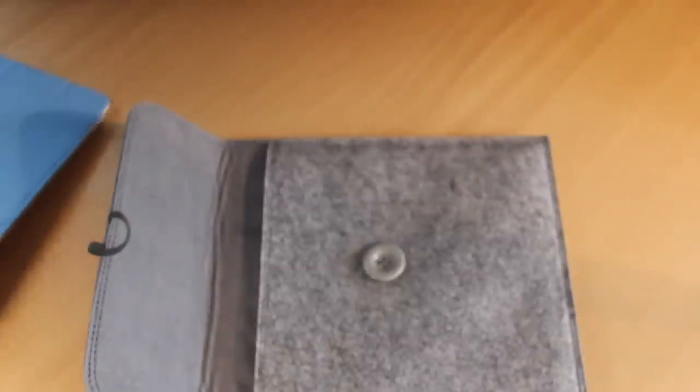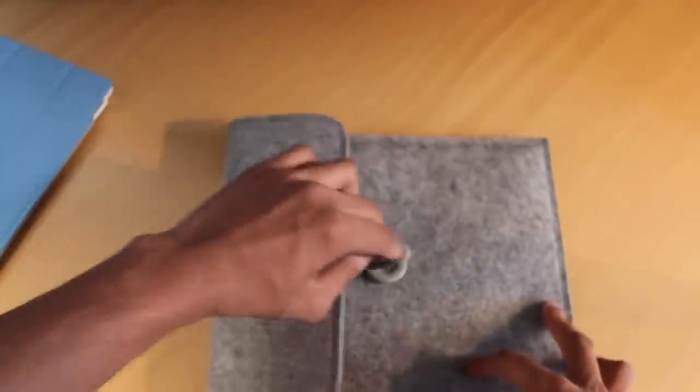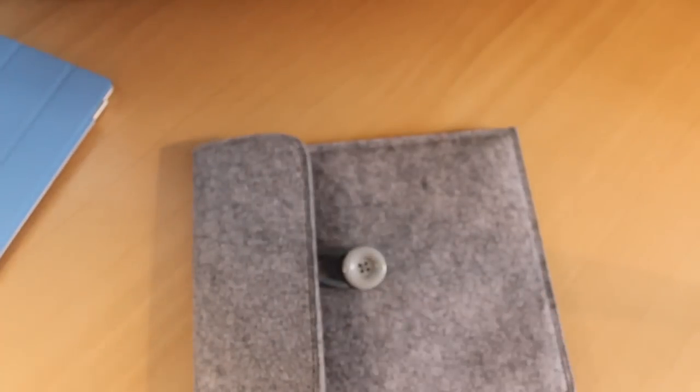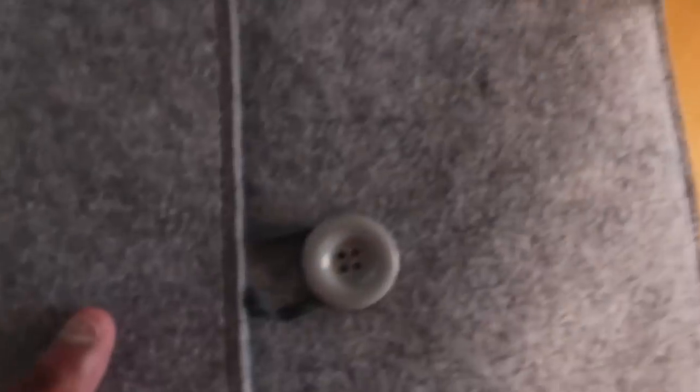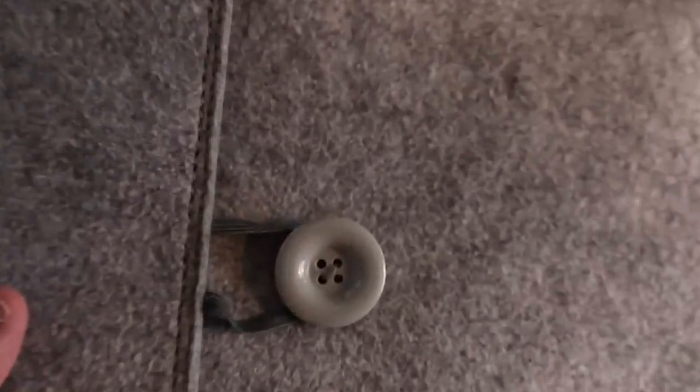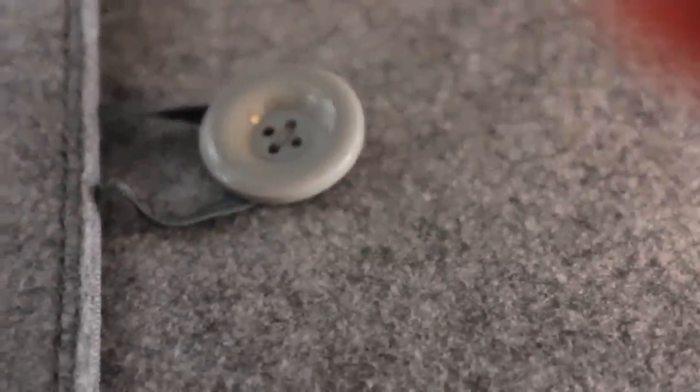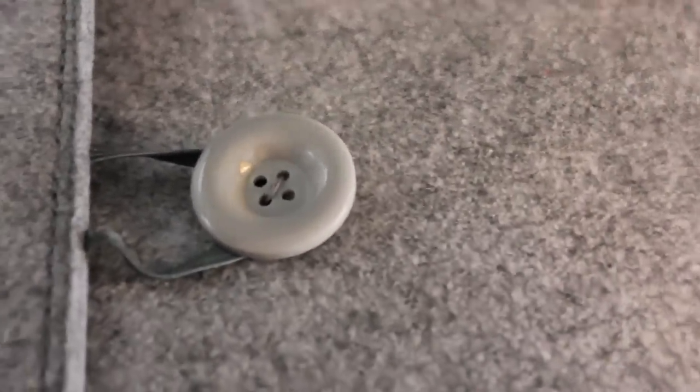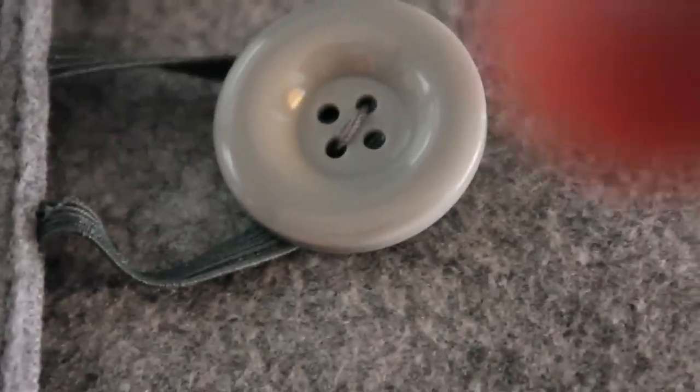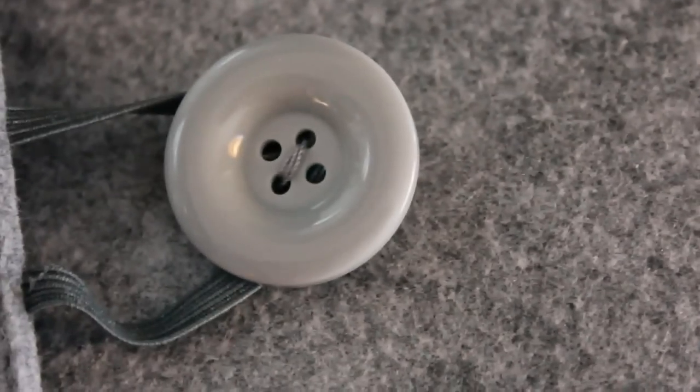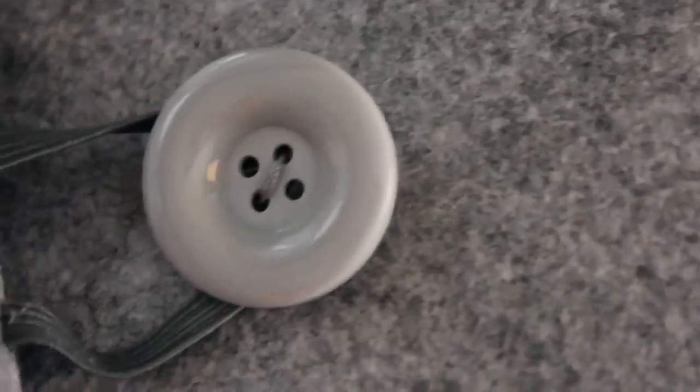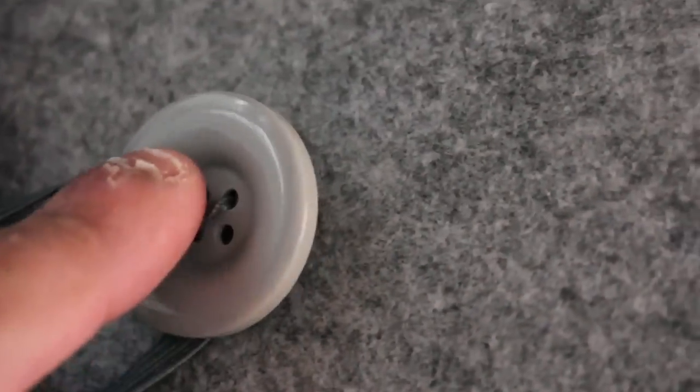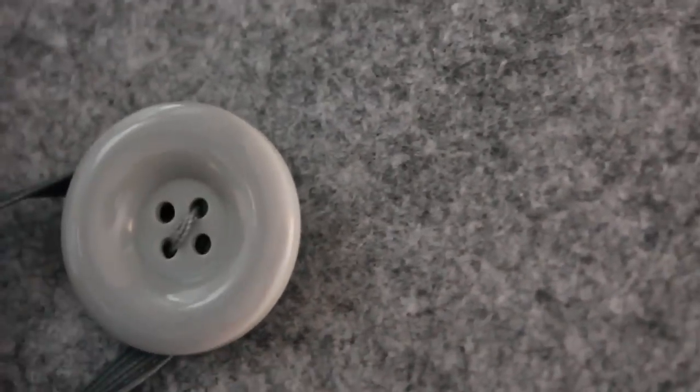And another thing I noticed with this case was, let me try zooming it in and then focusing it. Can you see this? The stitching on the button started coming off for me.